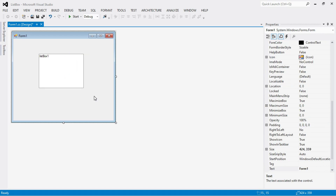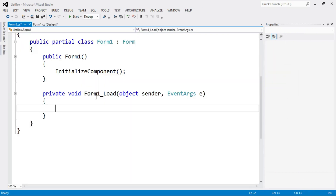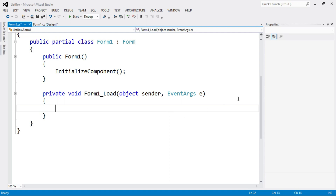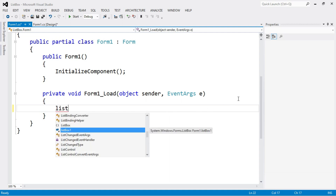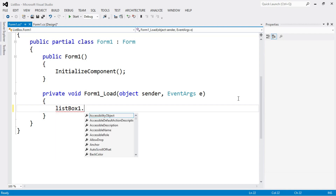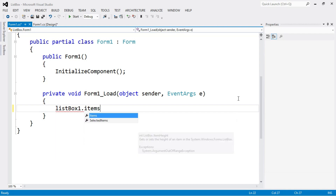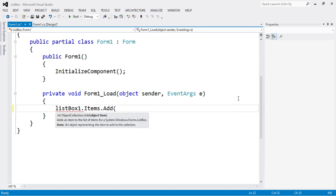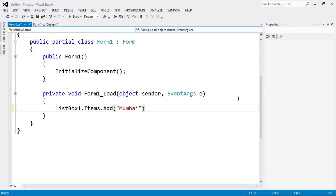Now I am going to write code to add items into a list box control. Double-click on the form and a method appears — Form1_Load. Write the code: the ID of our list box is 'listBox1', so write listBox1.Items.Add(...). In this way you can add multiple items.